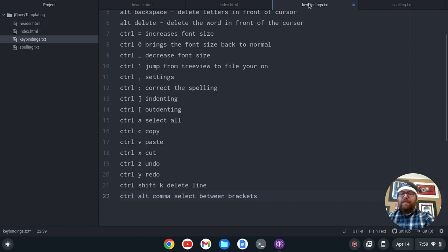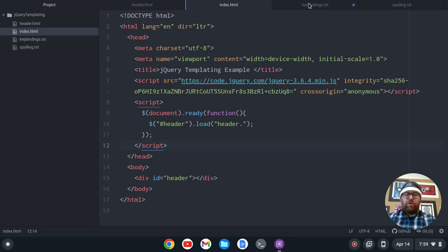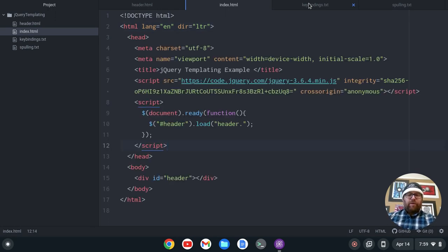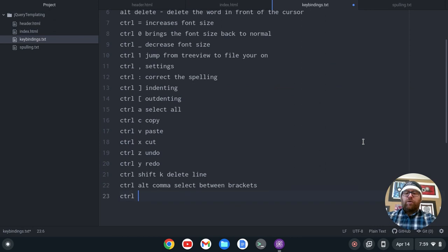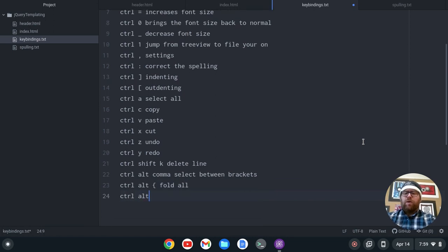Let's go back to my index here with Alt-2. I'm going to do Ctrl-Alt and the left curly brace — and then Ctrl-Alt and the right curly brace will fold and unfold. So Ctrl-Alt-{ folds all and Ctrl-Alt-} unfolds all.